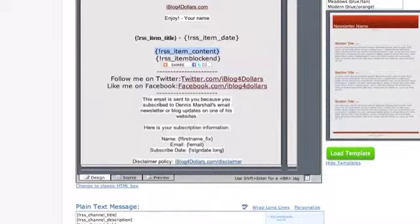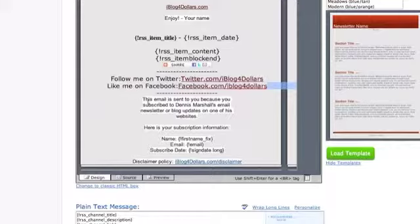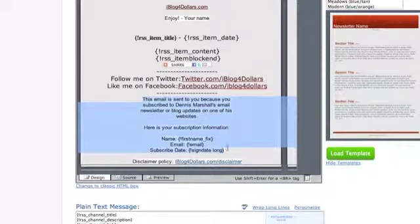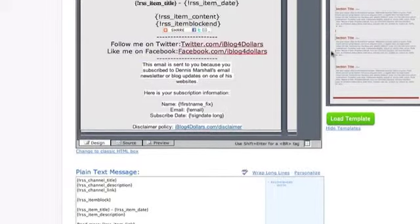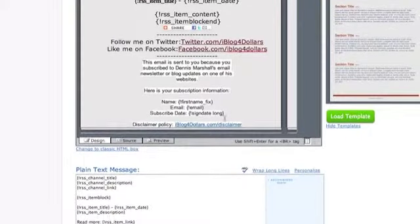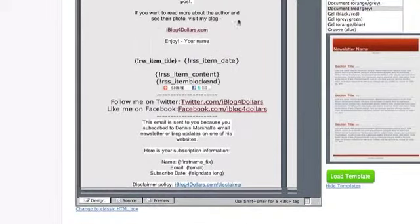I always put my Twitter name and my Facebook name, tell them to follow me on Facebook or Twitter. I also like to let them know where, when, and how they signed up — I show their first name, their email, and the signup date. I also put my disclaimer policy link down there so they can see that I make money online from affiliate links. These personalized tags all come from the personalized tag menu right here in AWeber.